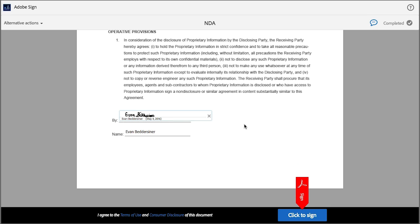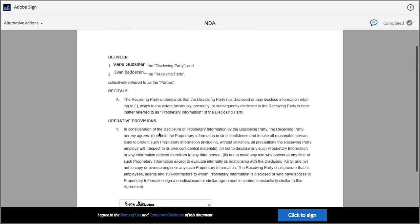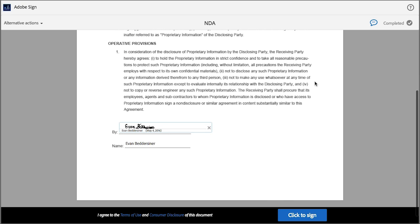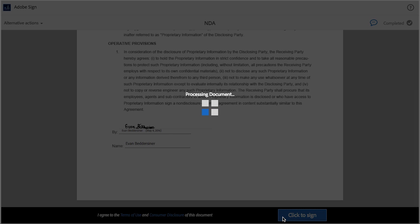Now your document has been signed, and you can also see that the signer's name has automatically populated here and also up here. The system will guide you through any more fields that you may have to sign, and once it recognizes that you've completed all the necessary fields, this button appears and you can click it to complete the signing process.